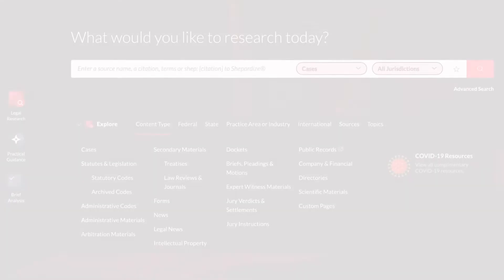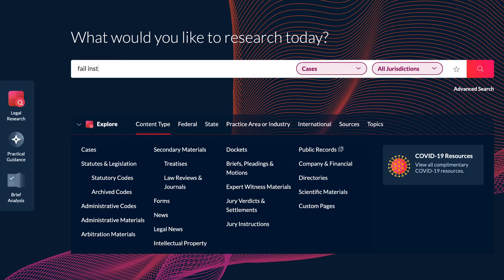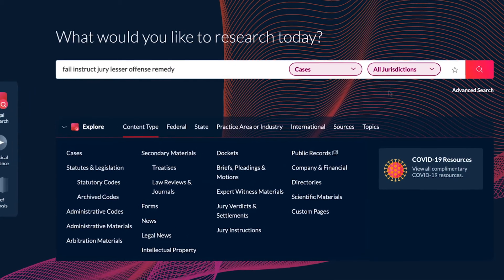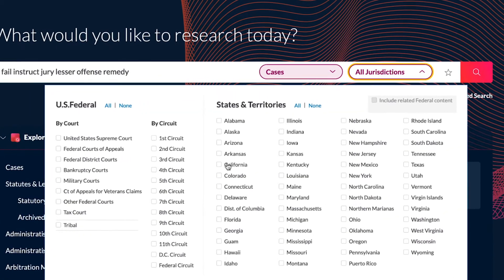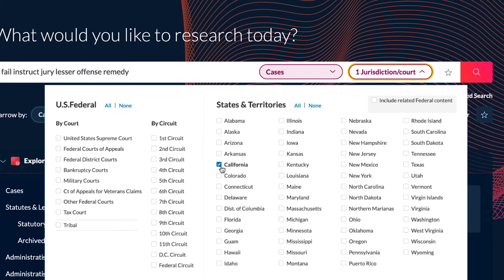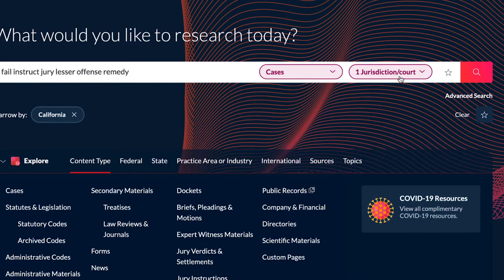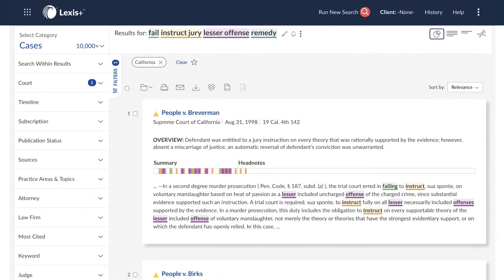Search Term Maps on Lexis Plus display the location and distribution of each of your search terms within each of your documents, in both the results list and within each full document.